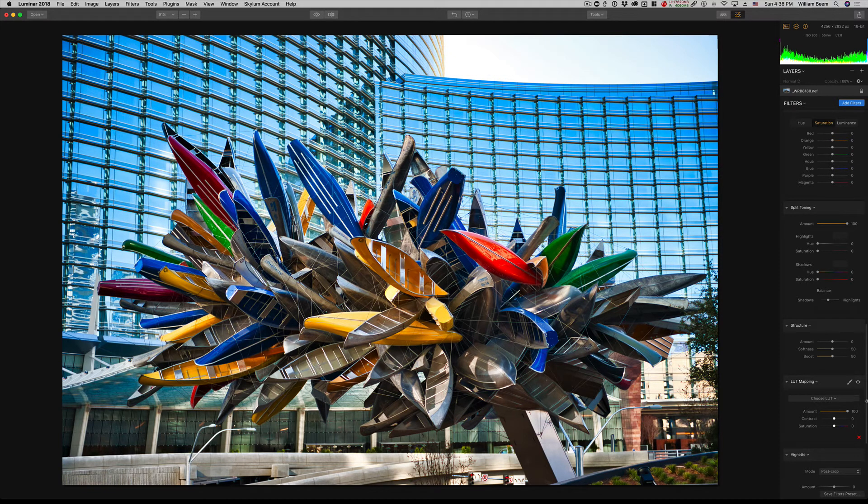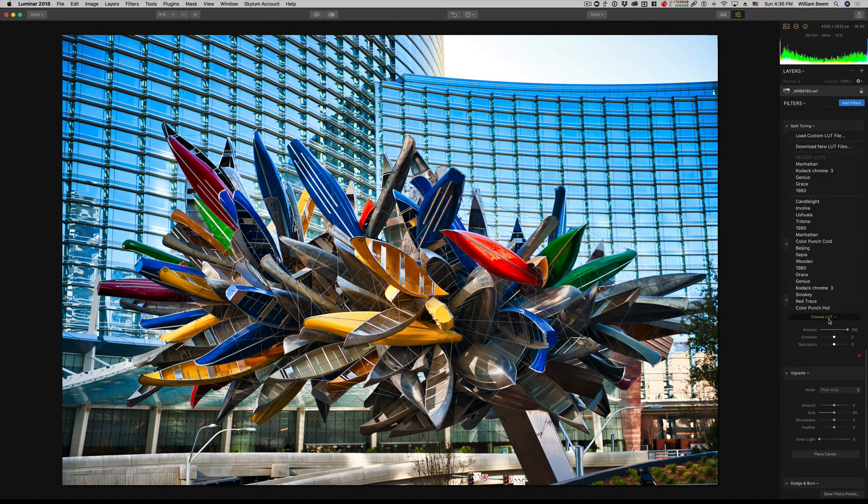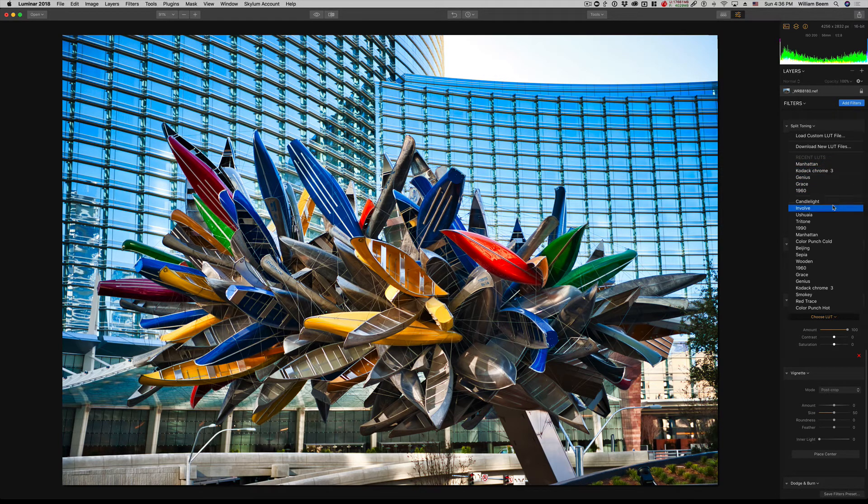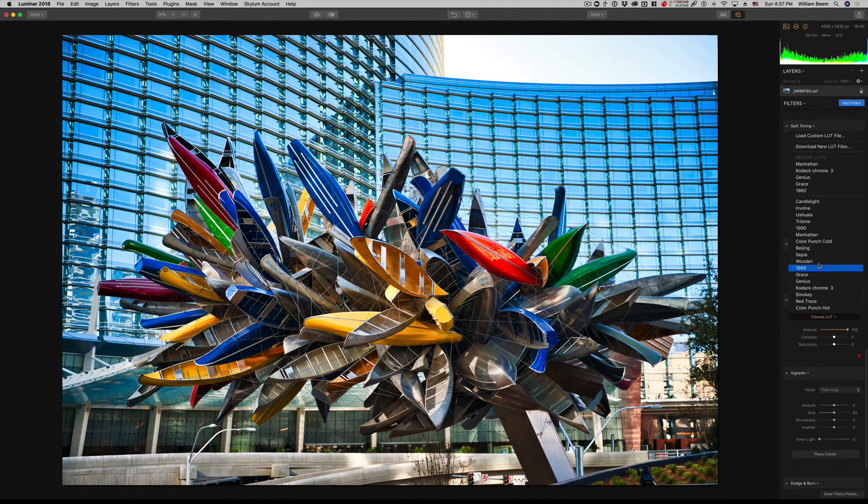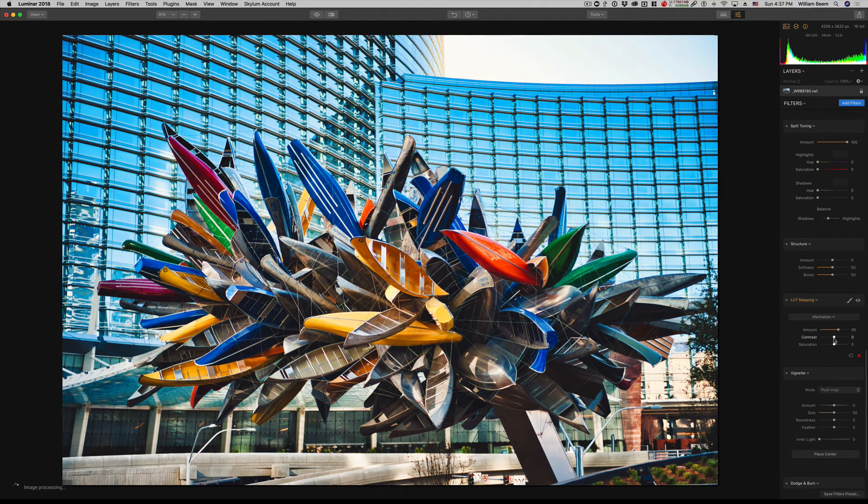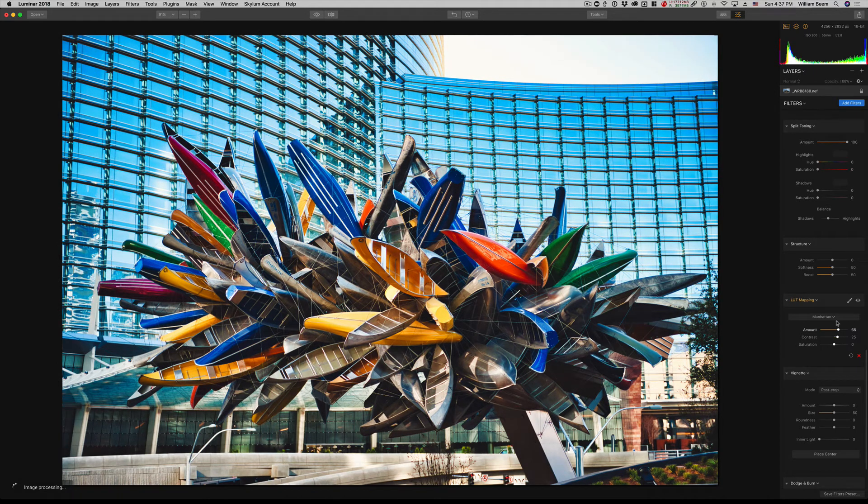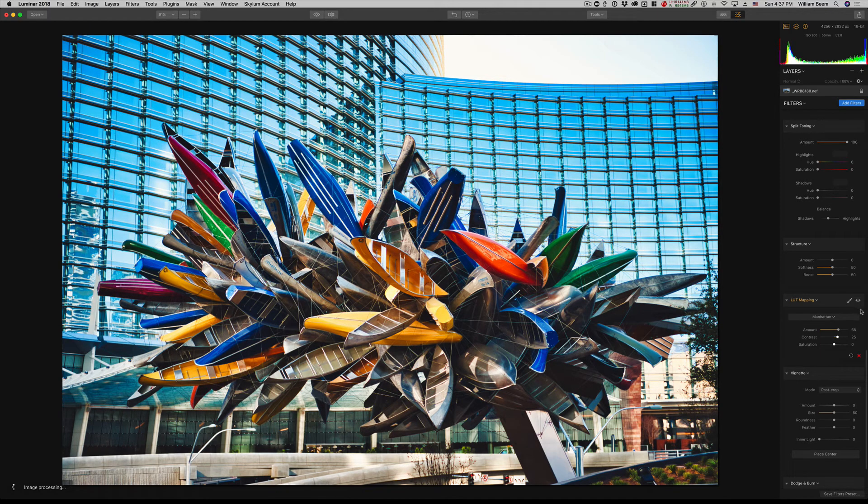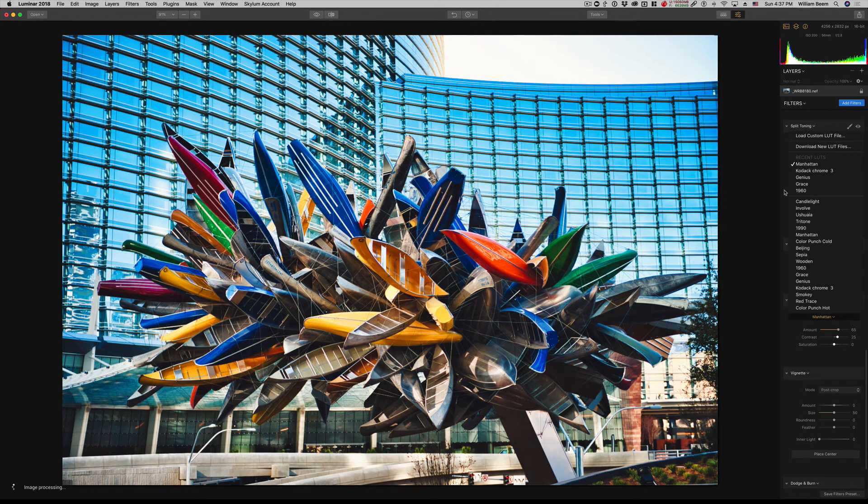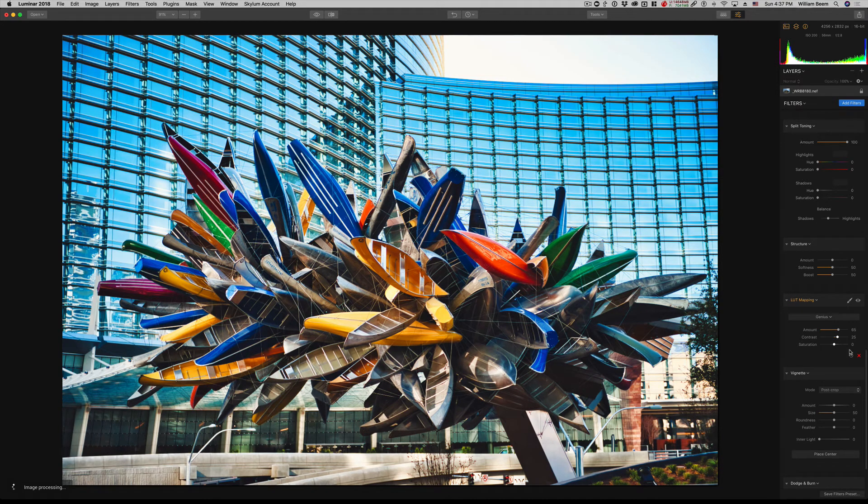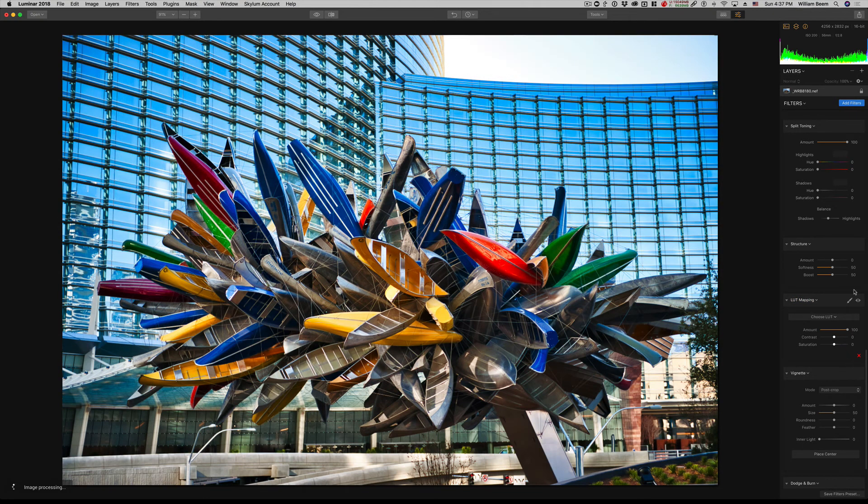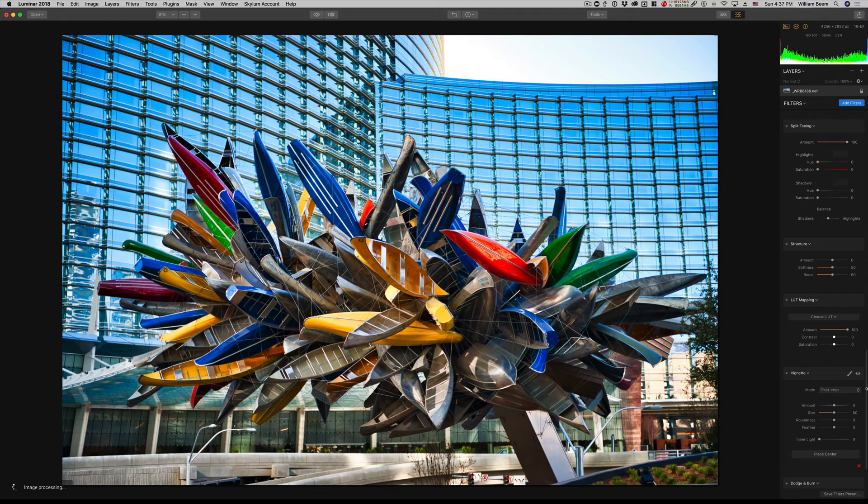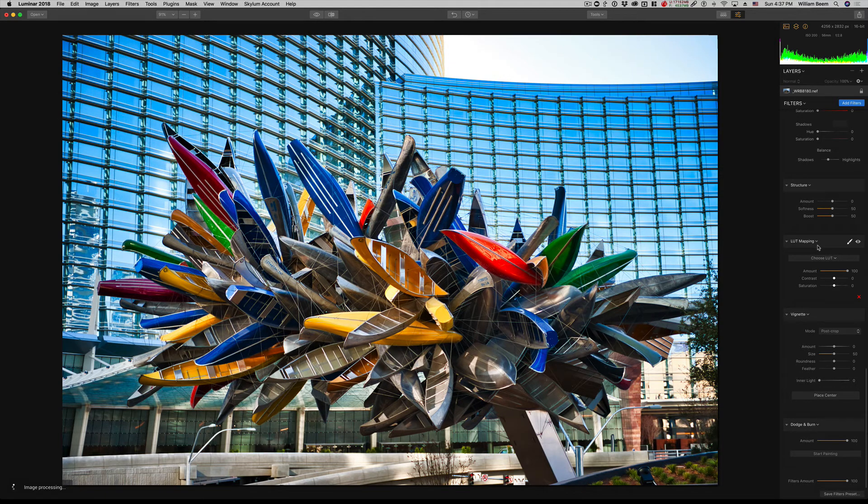So we can go over here and choose a LUT and you kind of end up playing with these things and figuring out what look you really prefer for anything in a given image. In this case, I'm going to try the Manhattan one which is probably going to change that a little bit differently than I want to and I'm going to pull back the amount a bit and add a little bit of contrast. So we can take this little eyeball over here and turn that on and off so you can see if you like a particular look from one of the LUTs. And if we want to change that, let's go over here to Genius and see what that gives us. And that's a bit more of a flat image which is not exactly one of my favorite things.